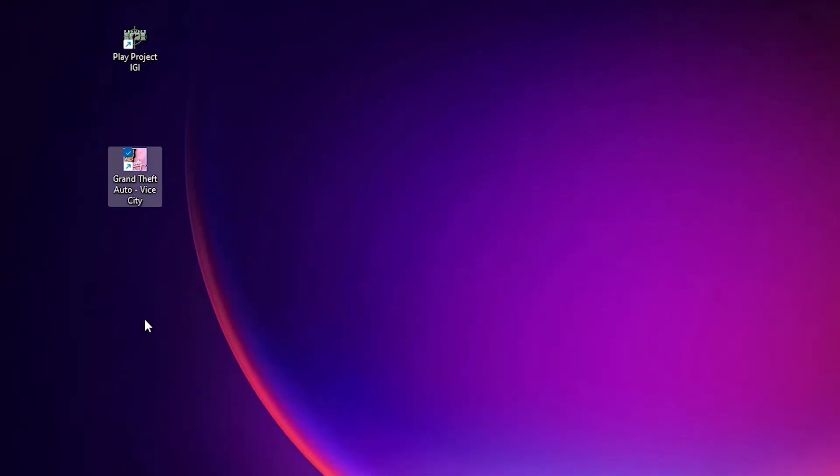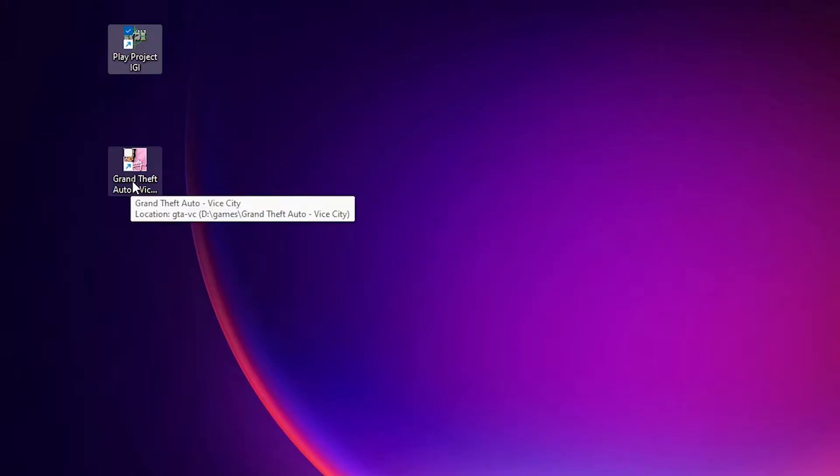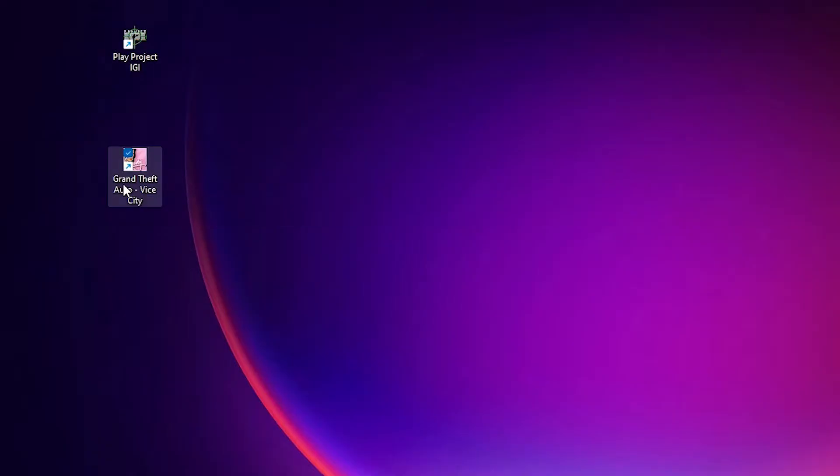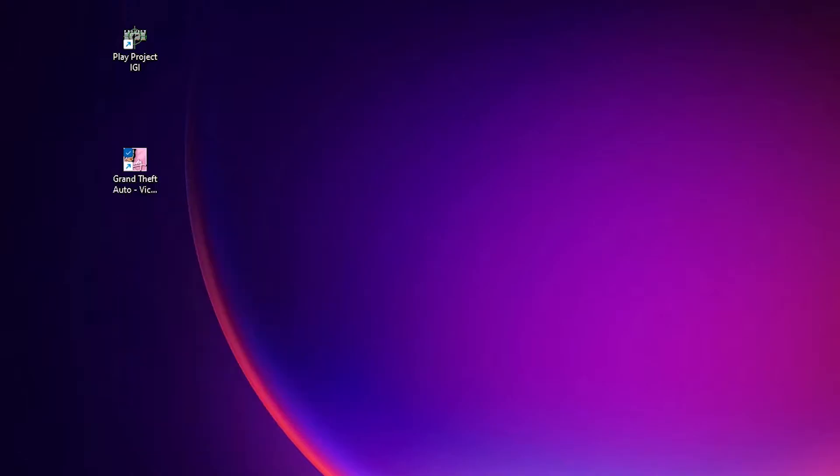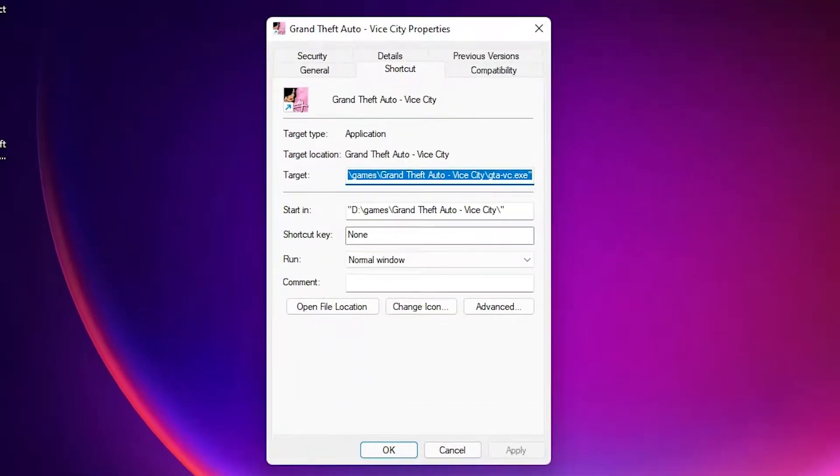So I just go to the shortcut of this game. Here is the GTA and here is the Project IGI. Just go to the shortcut of your game, right click on your game, and here just go to the properties of your shortcut.